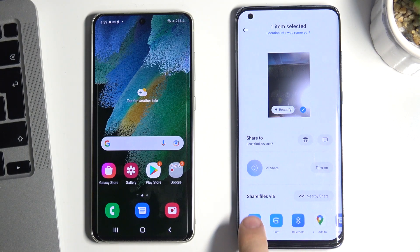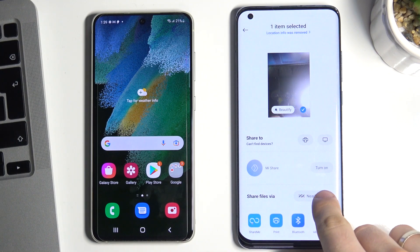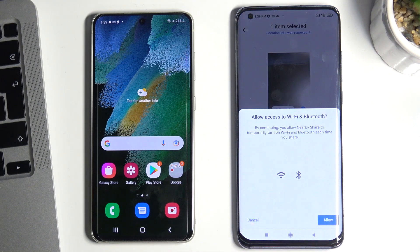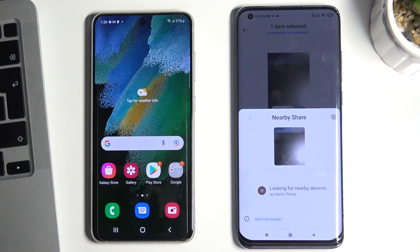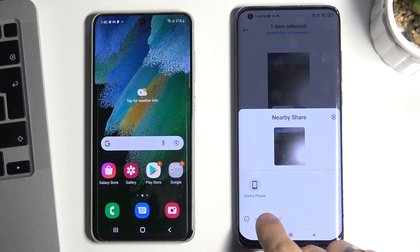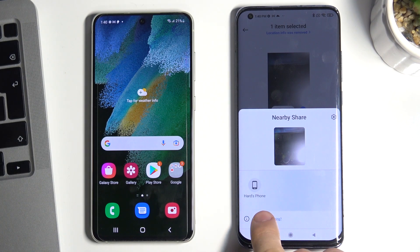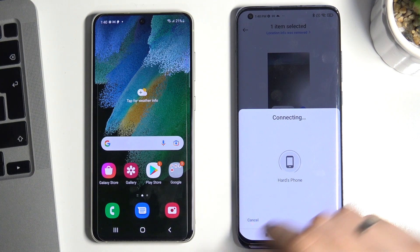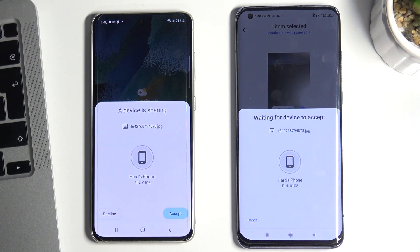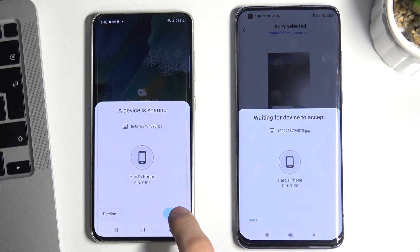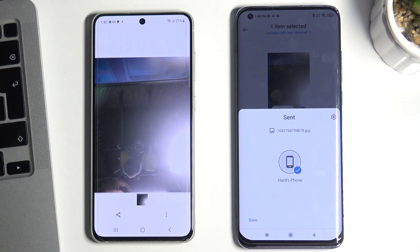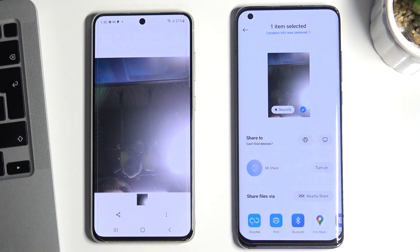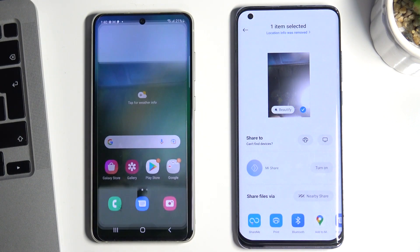I want to share this photo using Nearby Share. I can see the other phone listed here, and on my Samsung Galaxy S21 FE I can choose 'Accept' and I have the photo here. Fine!